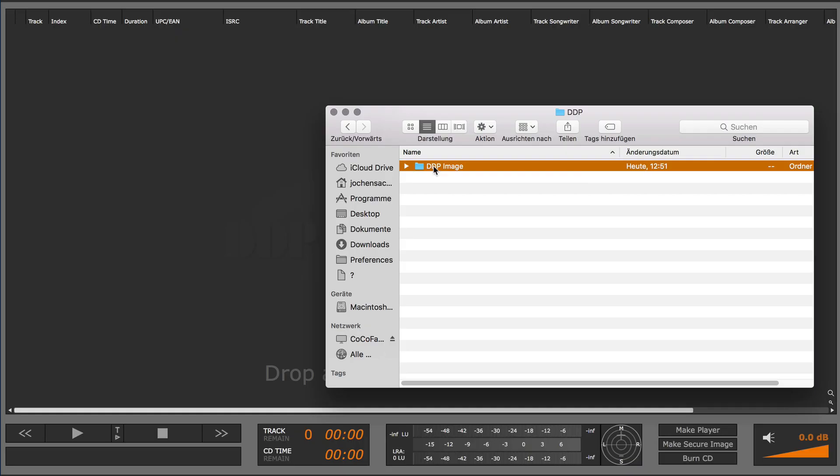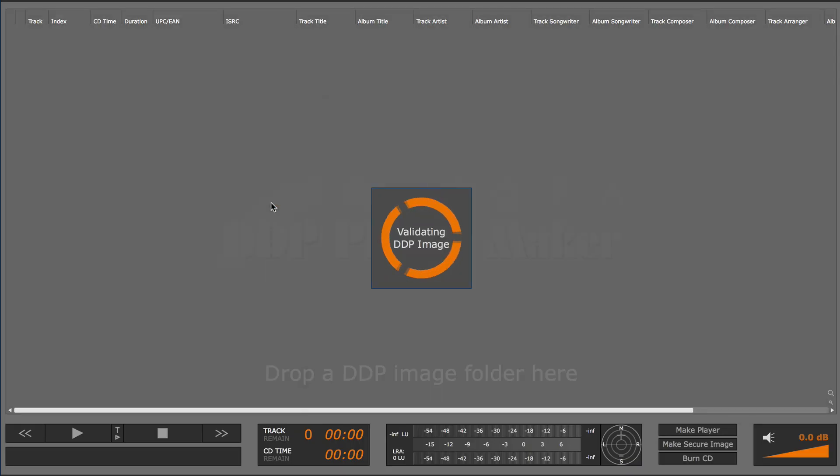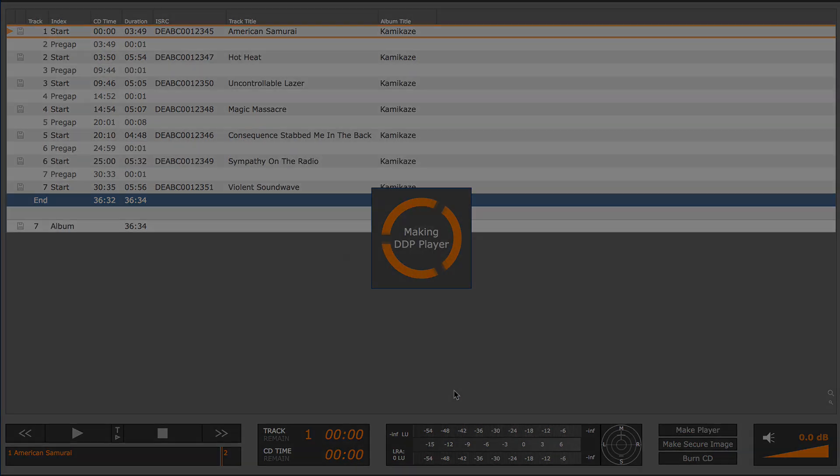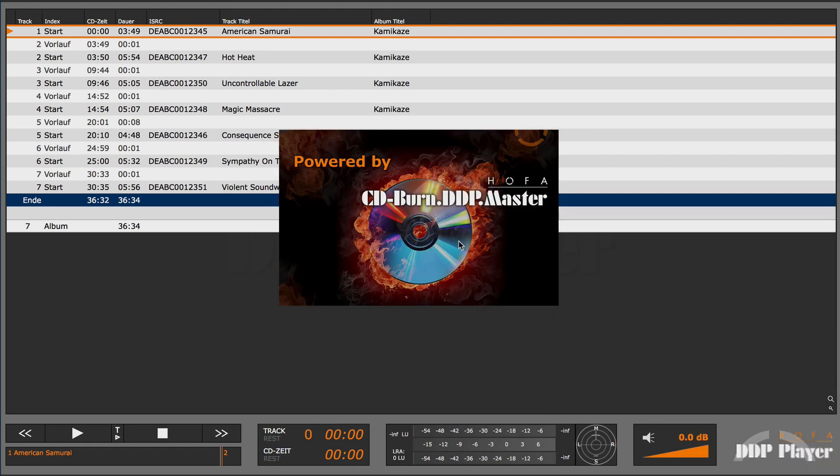The DDP Player Maker offers you the possibility to create a player for an existing DDP image. This allows your client to check the master before release.